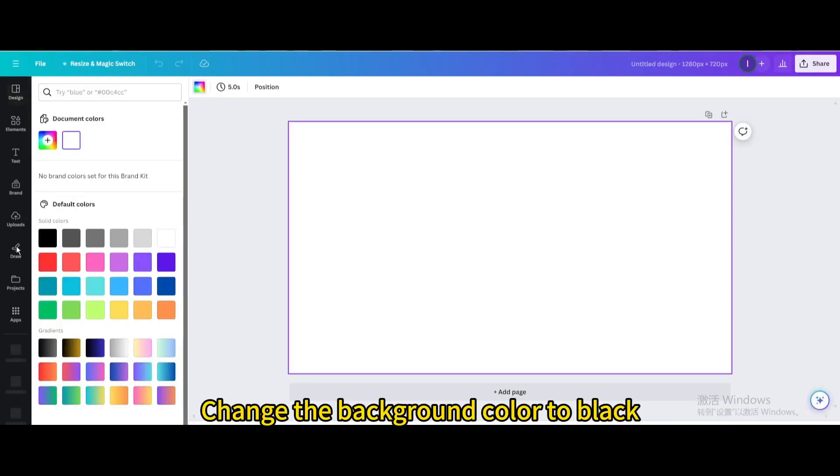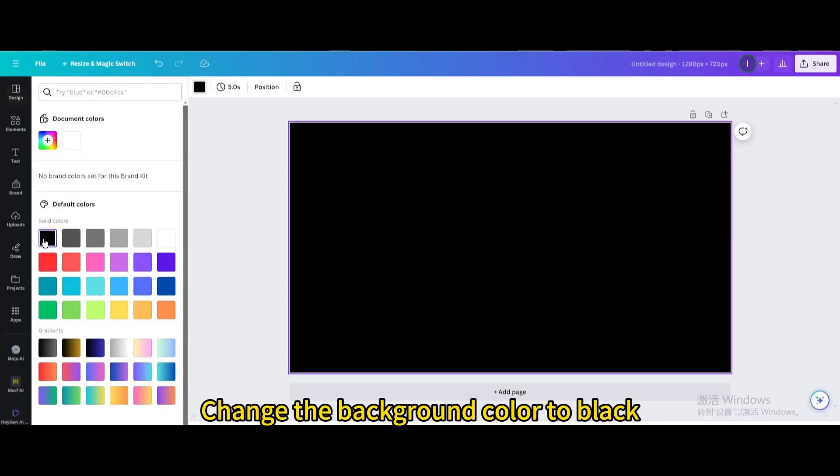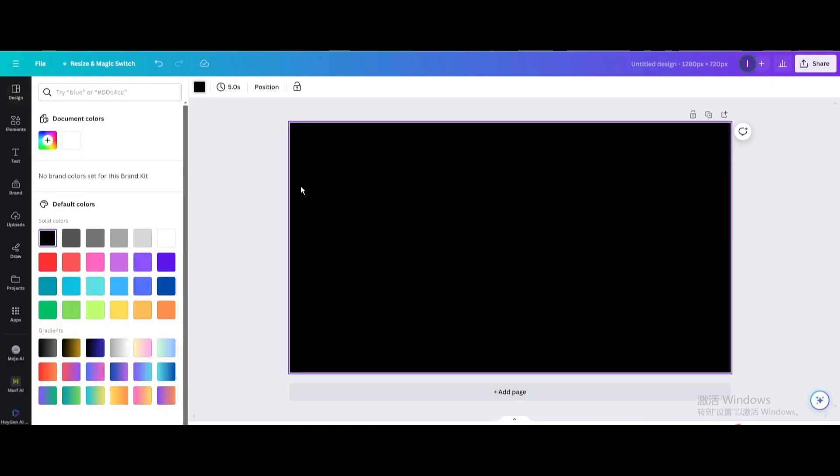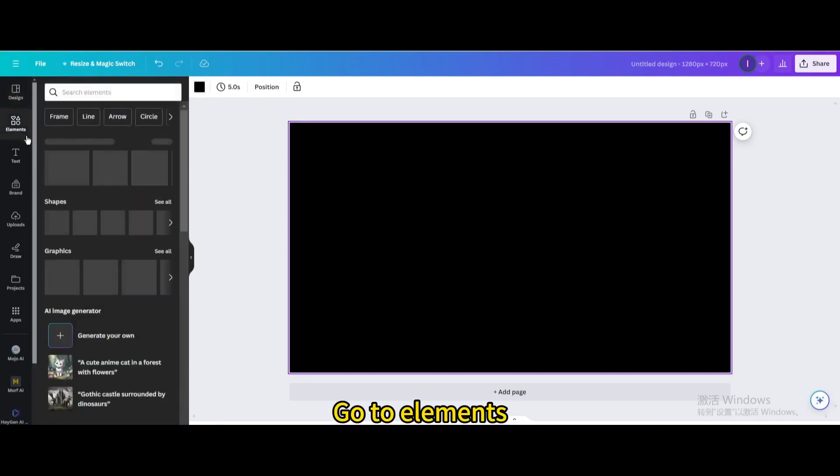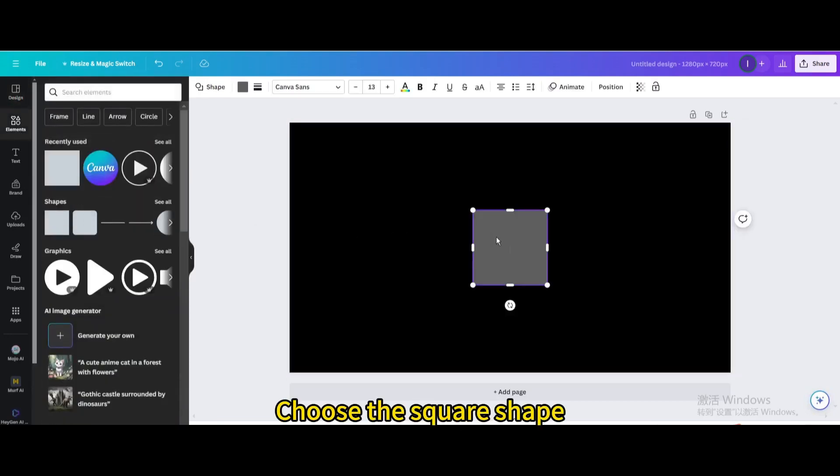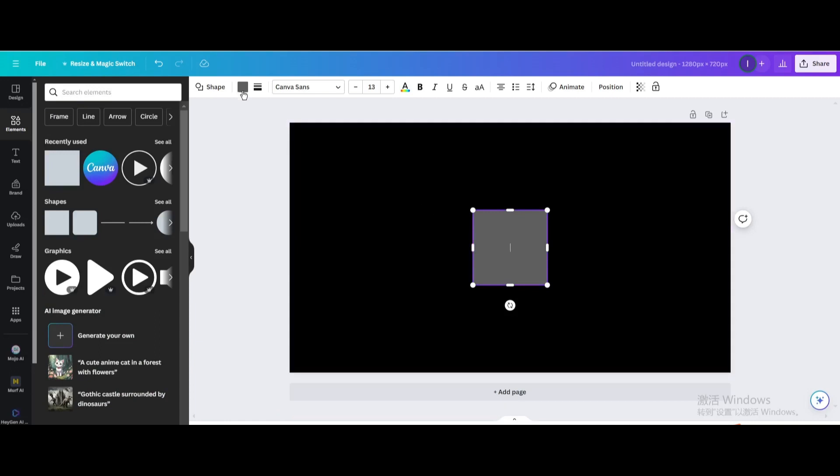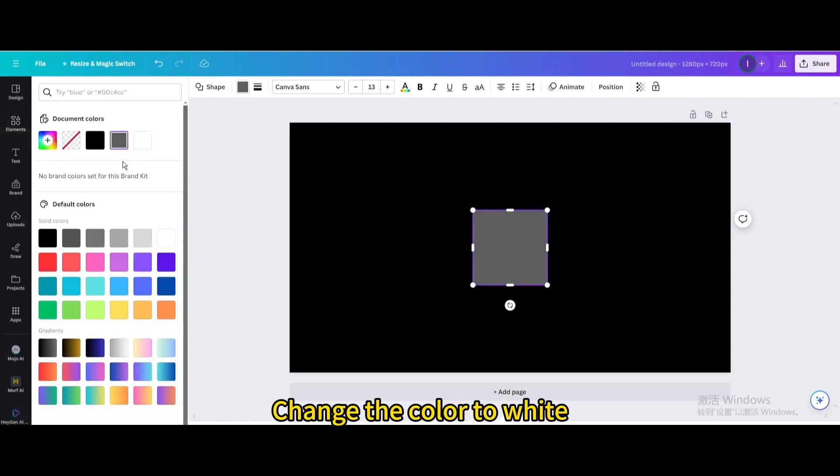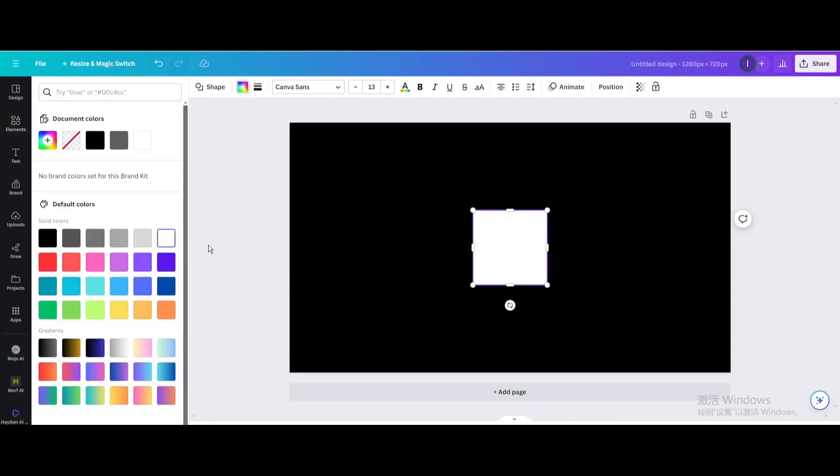Change the background color to black. Go to Elements, then go to Shapes. Choose the square shape, change the color to white, and resize it.